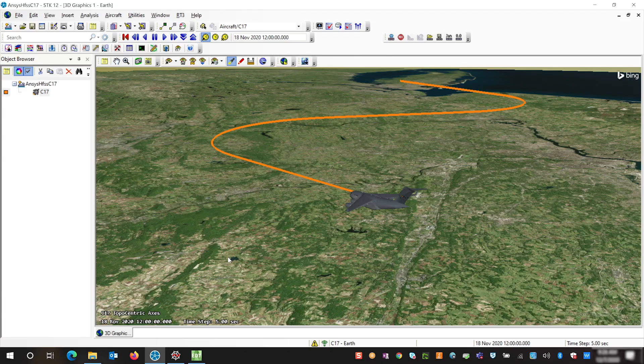Hi, my name is Valerie and today we are going to integrate ANSYS's HFSS software with STK through Python to show a dynamic phased array.